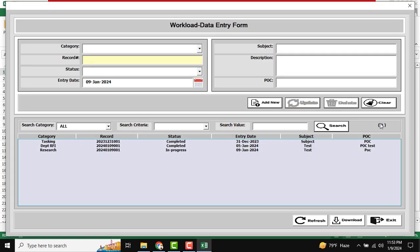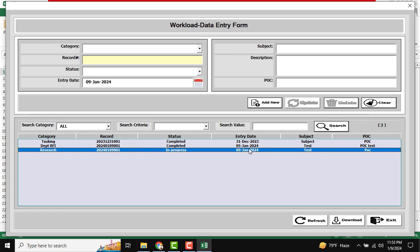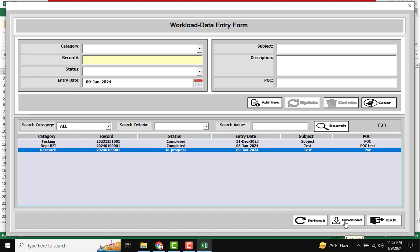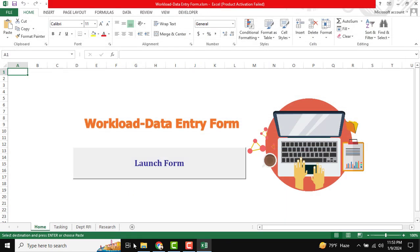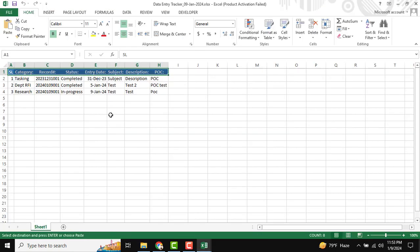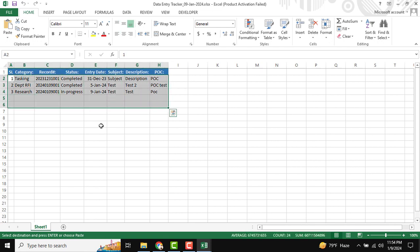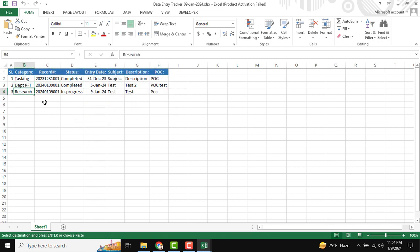When I reopen the form, you can see only three data records are available now. The Clear button is used to clear all the input fields. There is also a Download button — if you want to download all information from the list box, just click Download and the data will be stored to your local storage. Open the downloaded sheet and you can see all data — Tasking, Department, and Research — is available there.